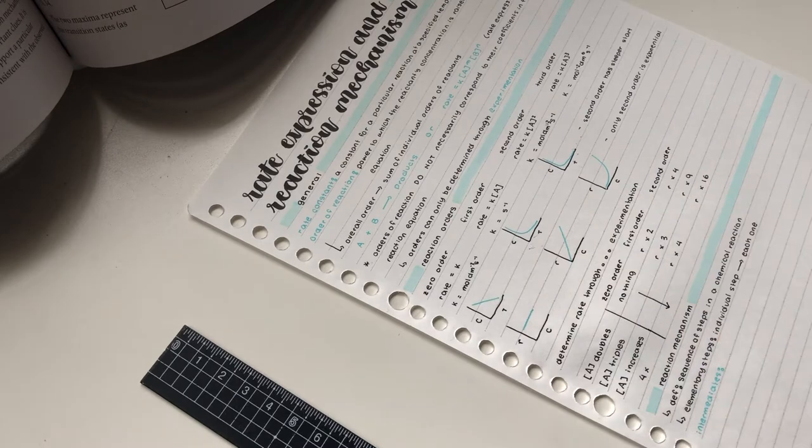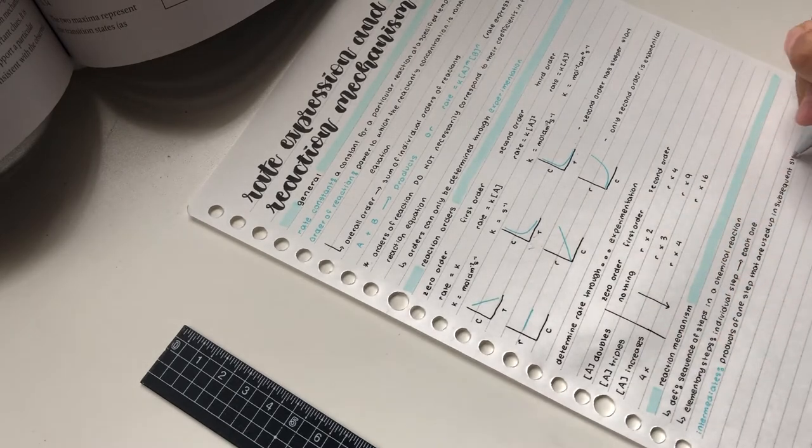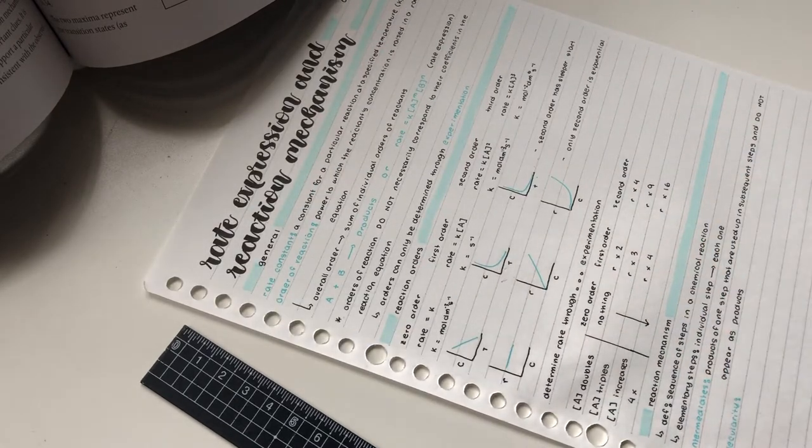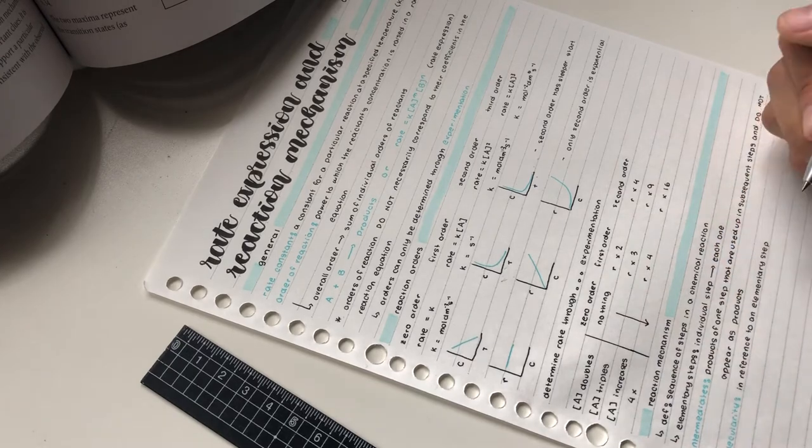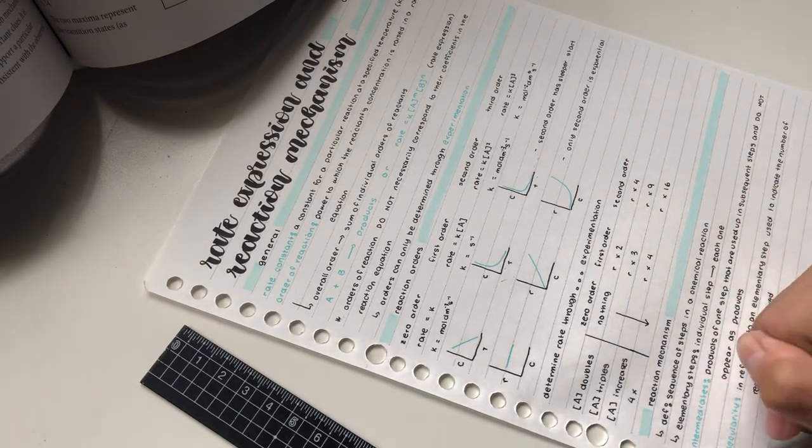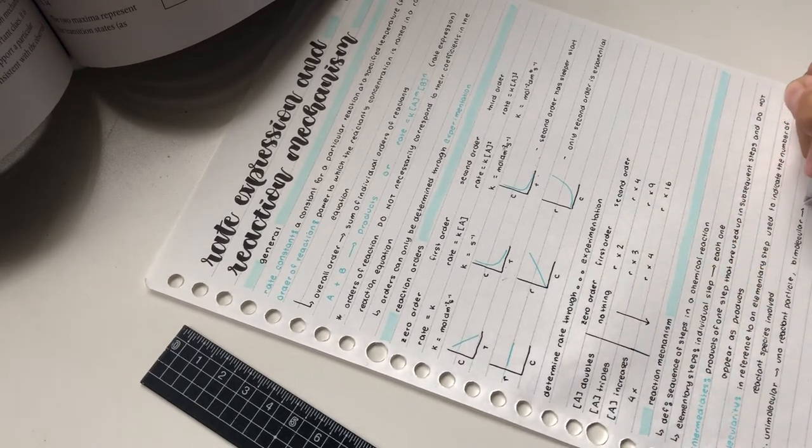I use the color gel pen whenever I have a word that I need to define. I usually write the word in the color pen so I can see it better and then write the definition on the side with my normal black pen.